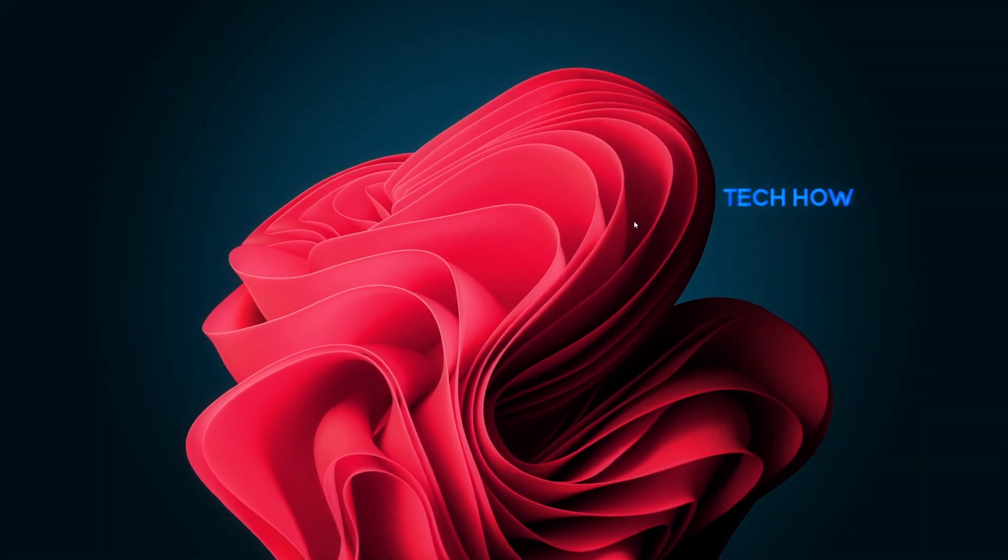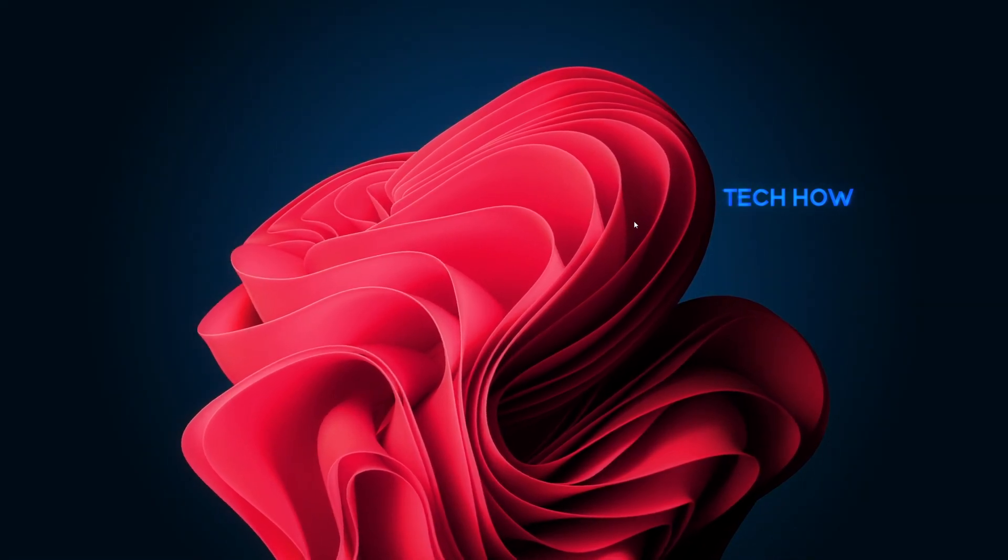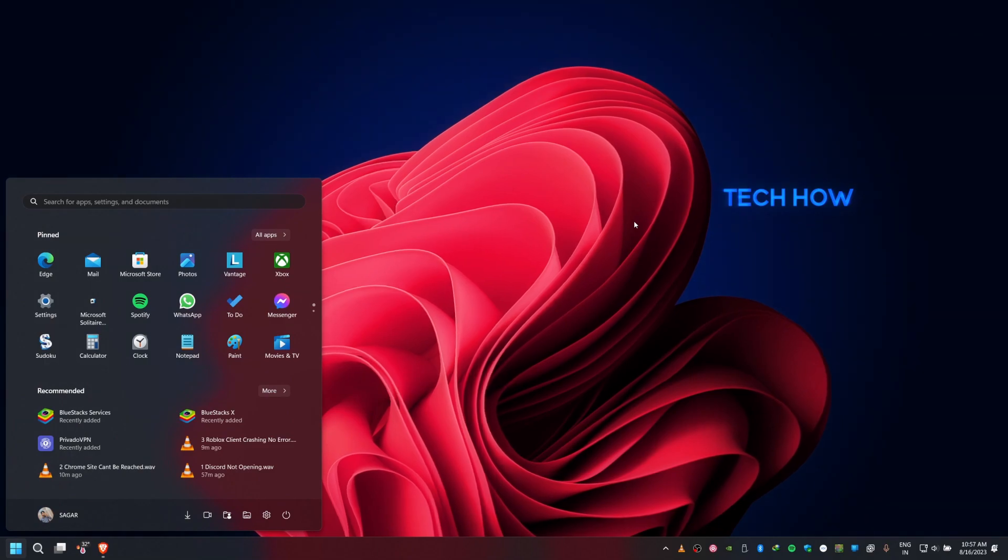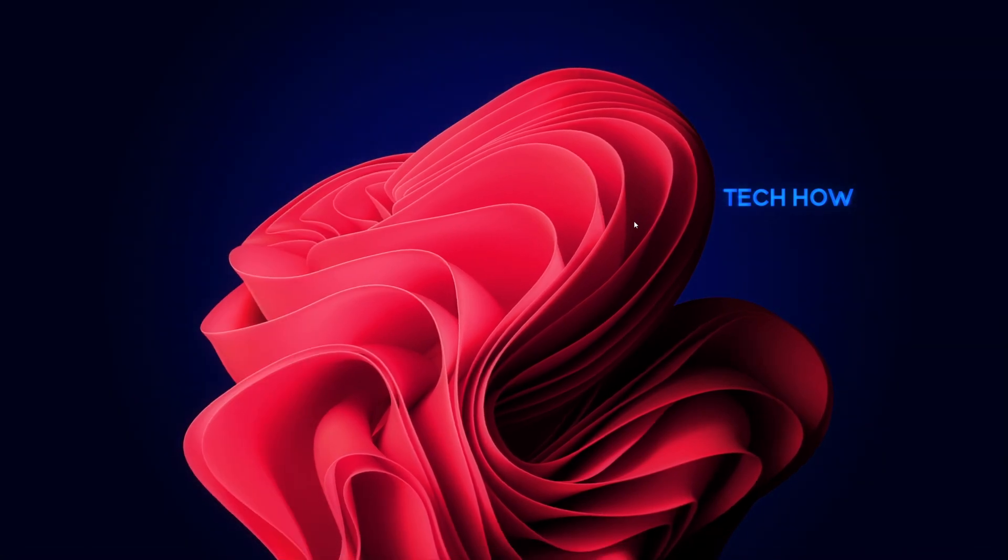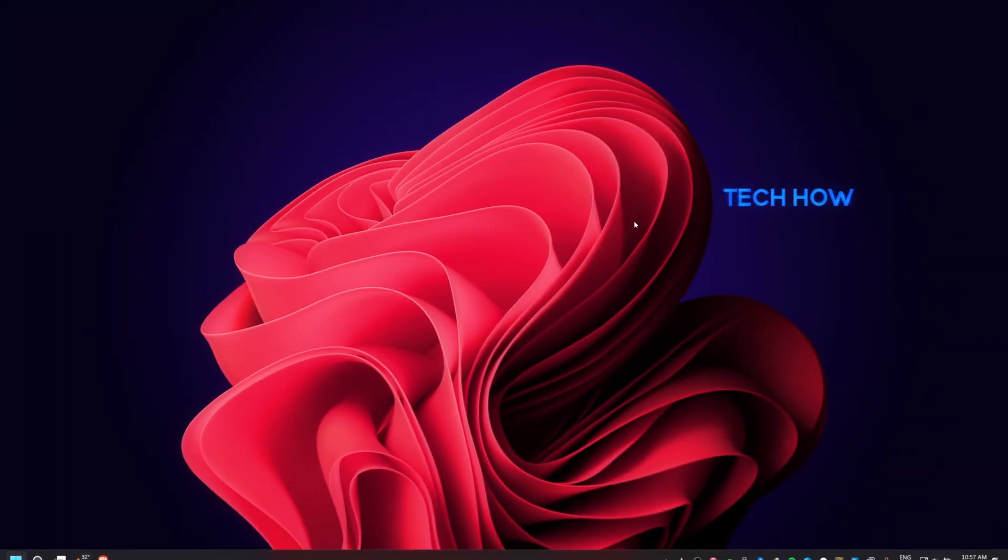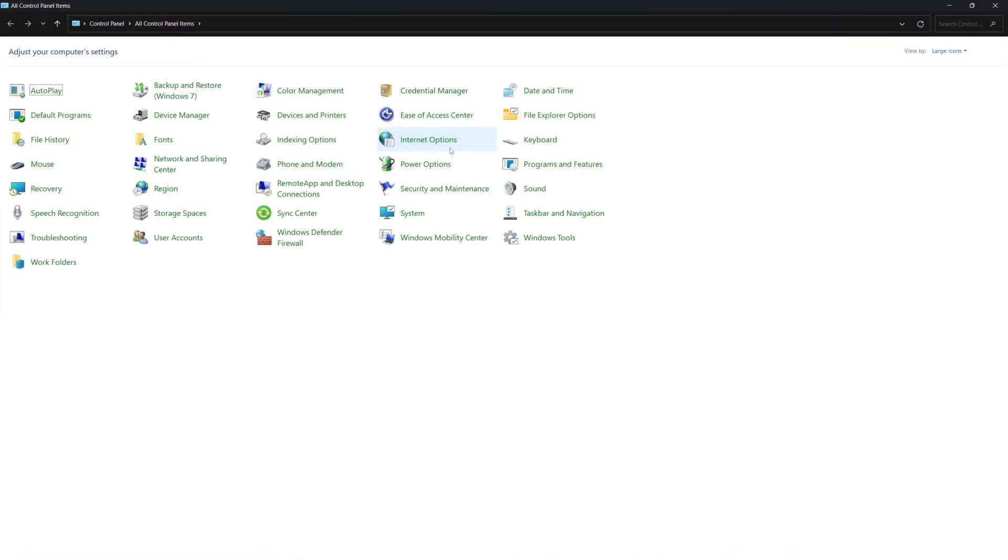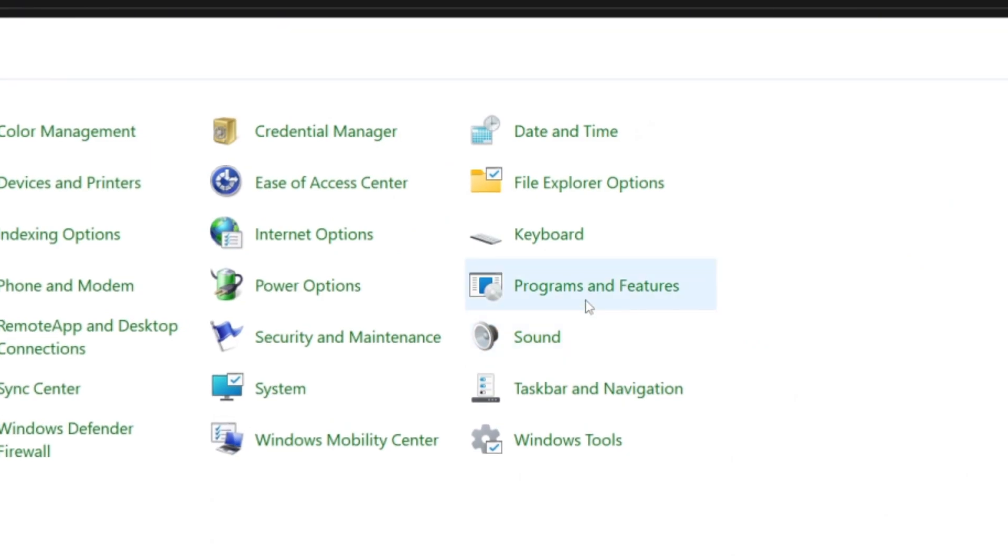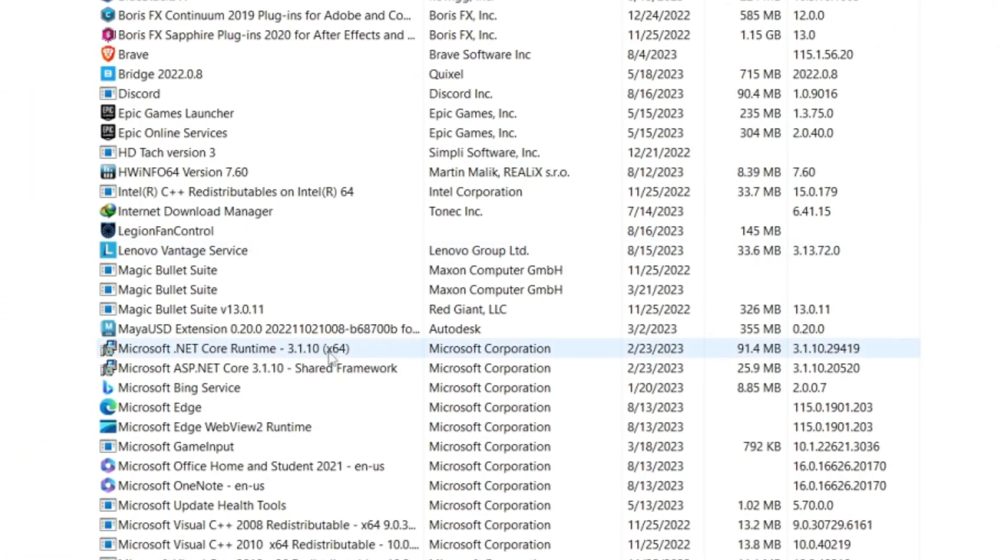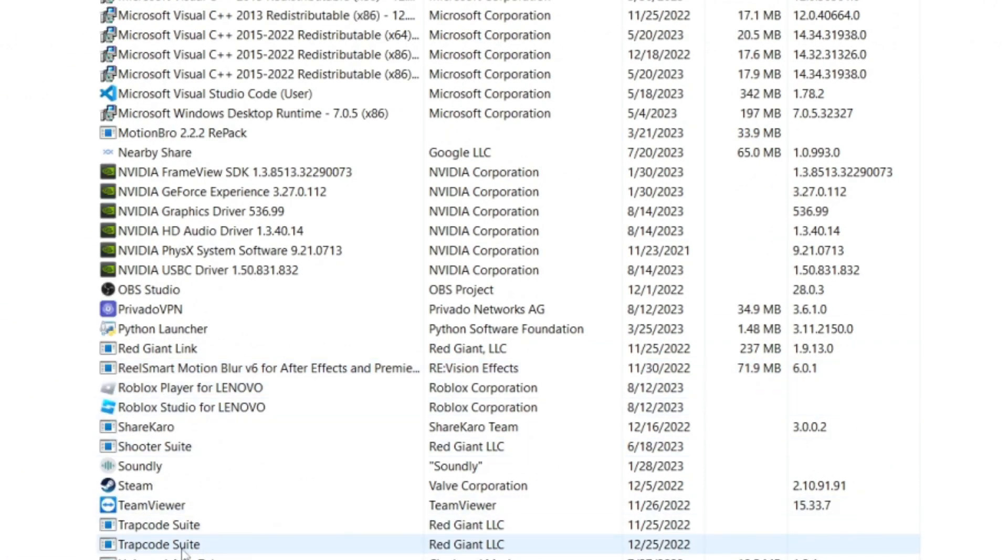If none of the previous steps work, consider reinstalling Roblox. First, uninstall Roblox from your computer by going to the Control Panel or Settings. Then Apps or Programs and select Roblox to uninstall it.